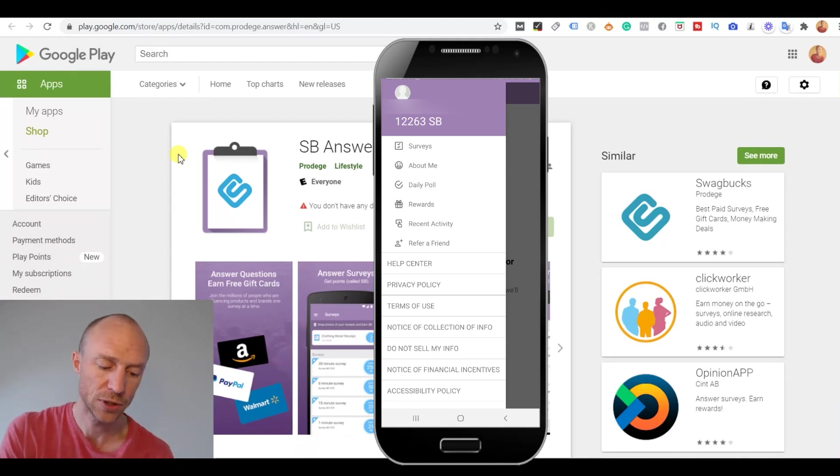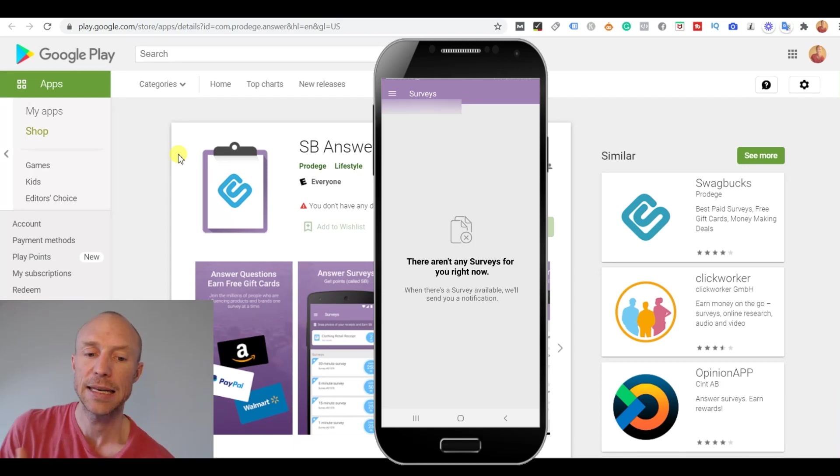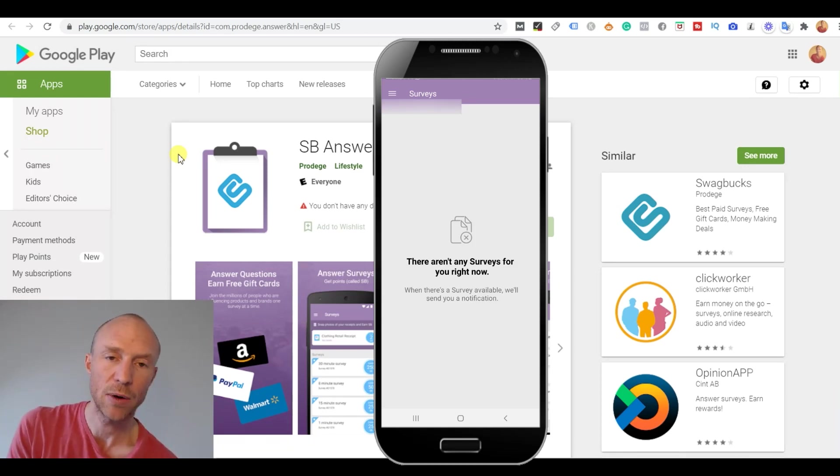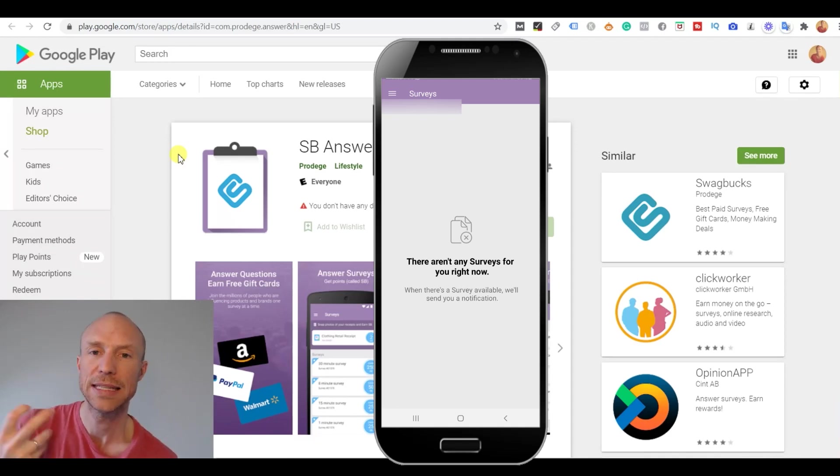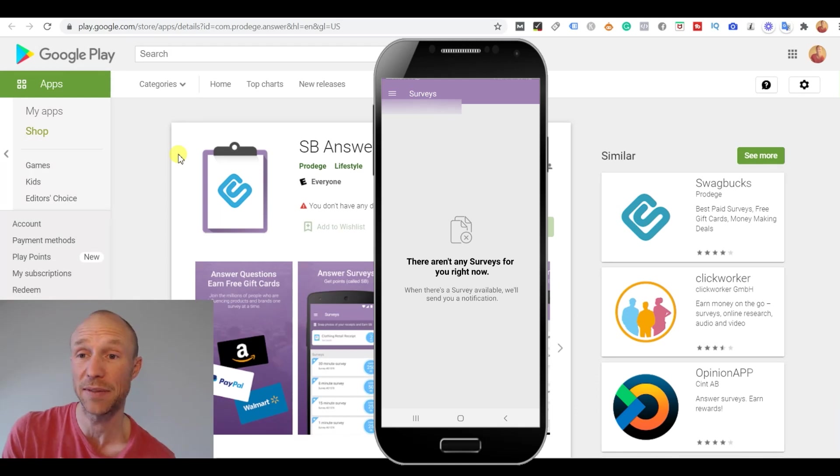But here if you want to take the surveys you basically just click this surveys one here. And then there will be a list of the available surveys. But as you can see right now there are not any available surveys for me.